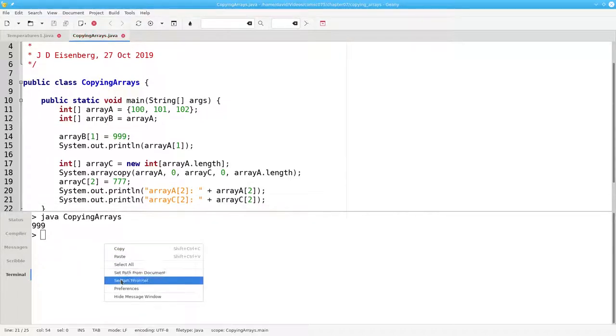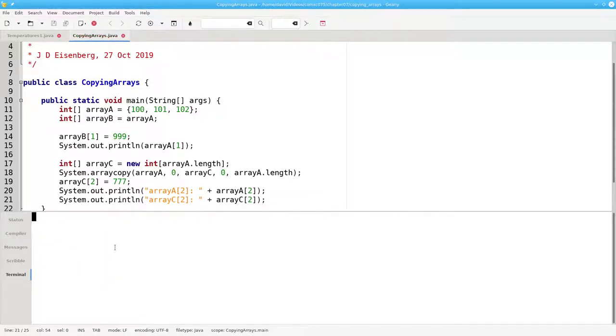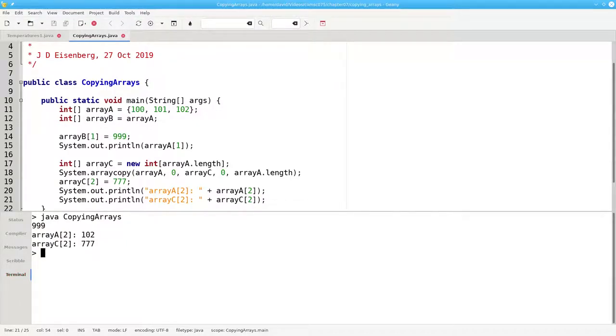Let's clear our terminal and run it again. And sure enough, we have two different arrays.